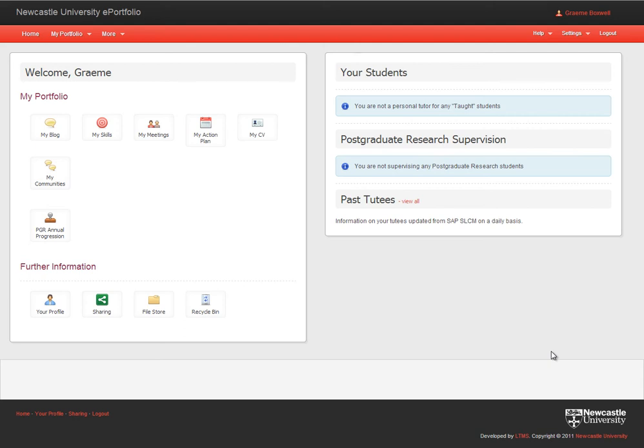One use of the blog is to provide evidence and reflection in relation to a skill or criteria. Newcastle University has developed a graduate skills framework. The framework was developed with employers to define a set of skills which, in conjunction with their degree, will give students the skills they need in life beyond university.